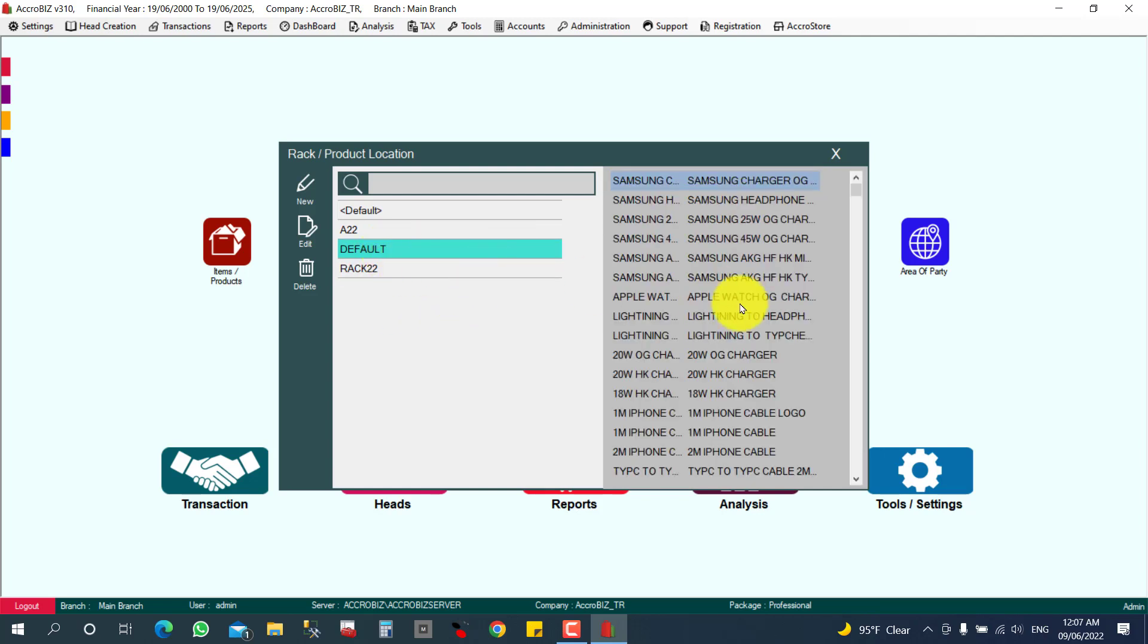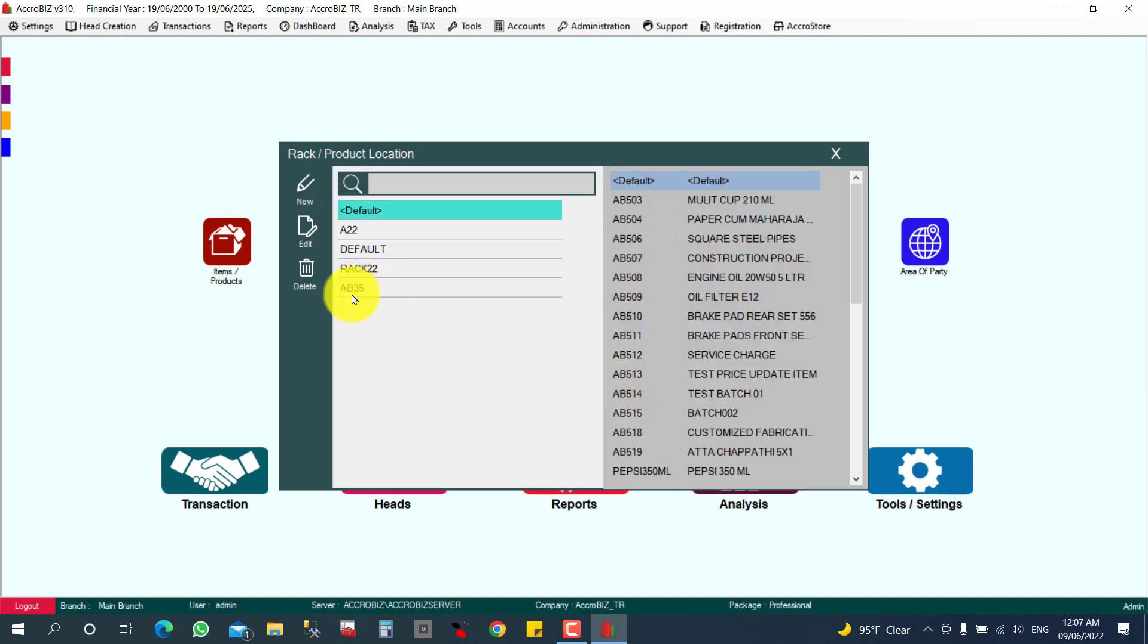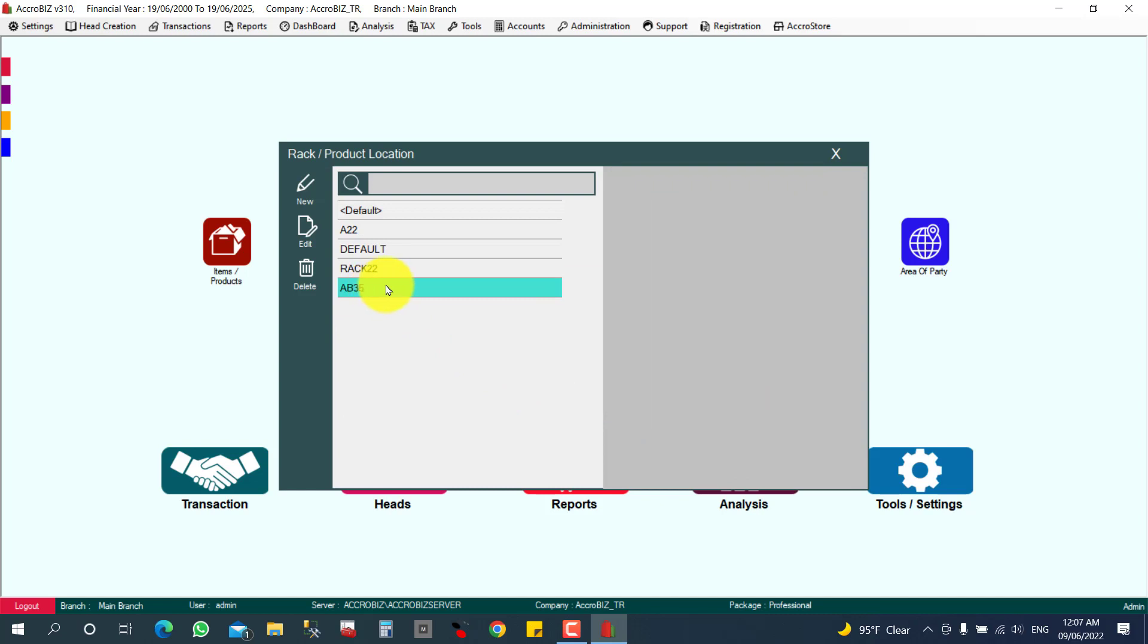I want to create one new rack here. Just I'm going to click here New, and AB35. Just I give the rack number and give a sticker for that rack also, so easily my employees can understand this is the rack number. So I'm going to click Save and Close, and this is the rack created.